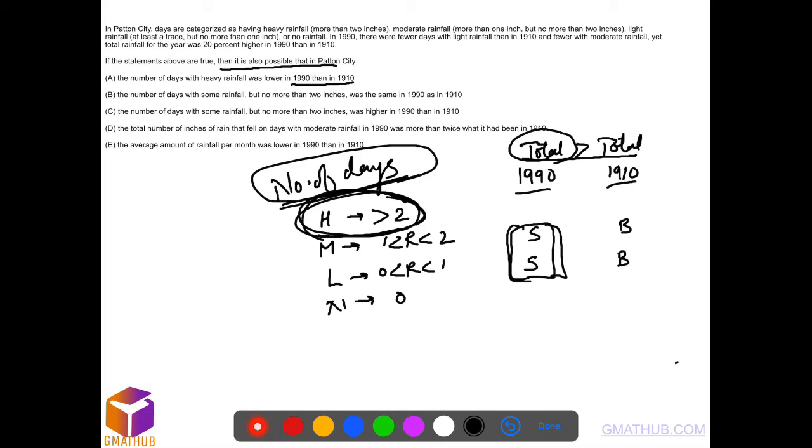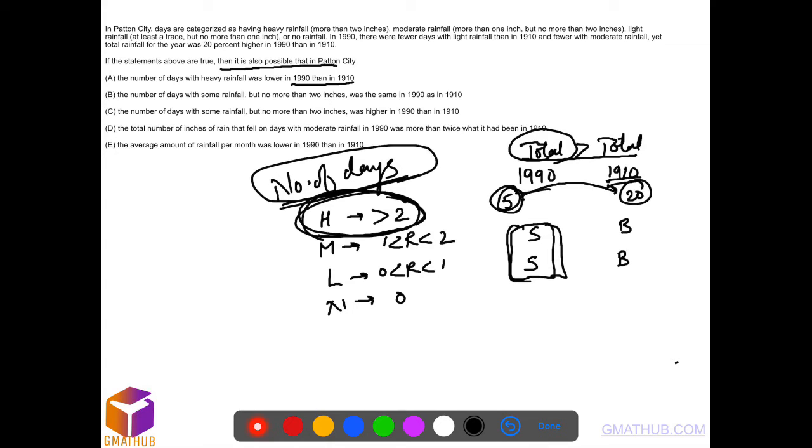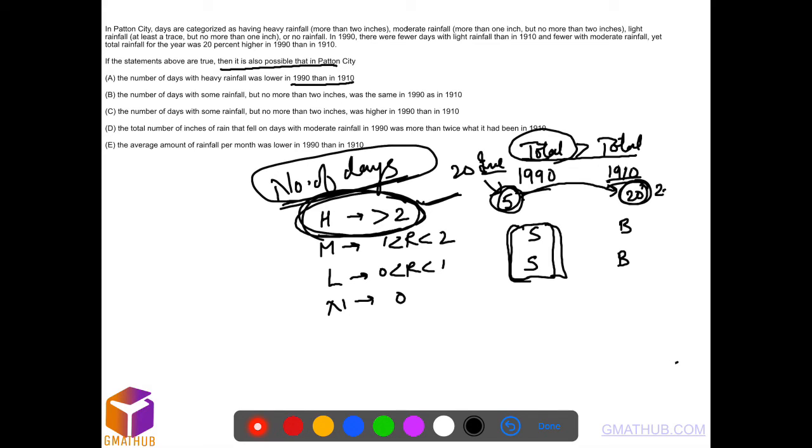For example, in 1990 there were 5 days of heavy rainfall, and in 1910 there were 20 days. But if the rainfall in those 5 days was much heavier - say 20 inches per day in 1990 versus 2.5 inches per day in 1910 - then 1990's total would be much more. So A is possible and is the answer.